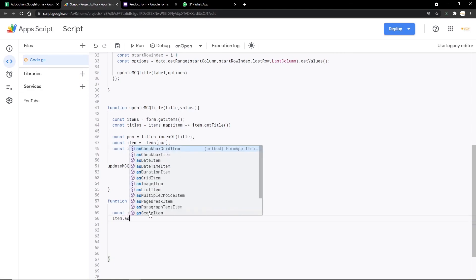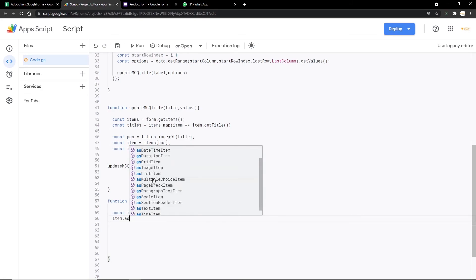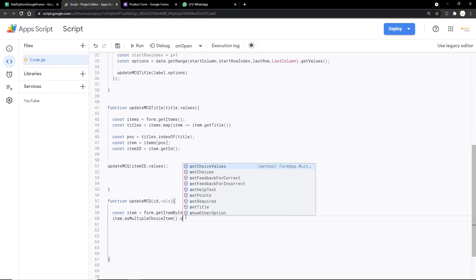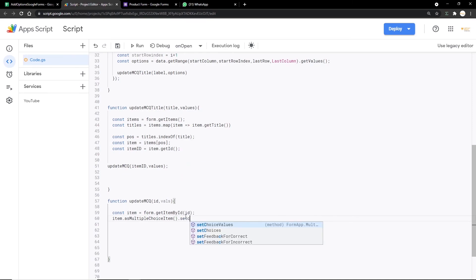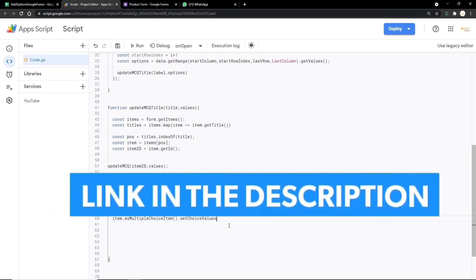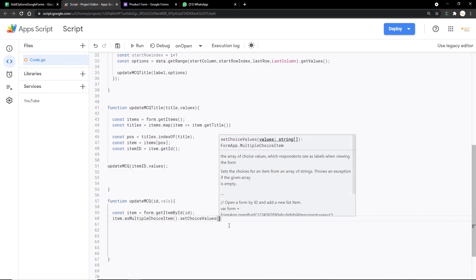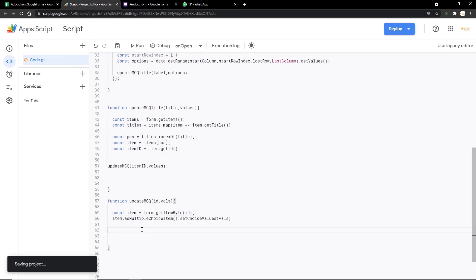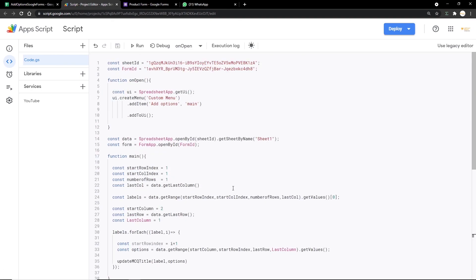We call item.as and choose asMultipleChoiceItem() — you have options like checkbox, date, list item, etc., but for this example we use multiple choice. We close the brackets and then call .setChoiceValues(vals), passing the vals variable. I'll leave links to the Google Form and Google Apps Script documentation in the description. Our code is now successfully complete.